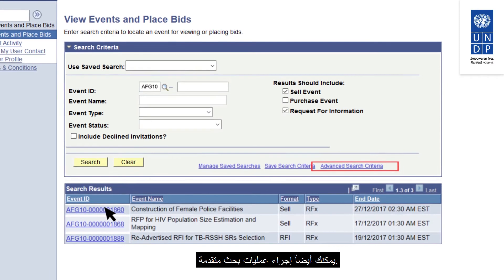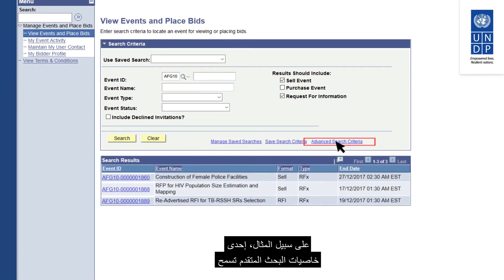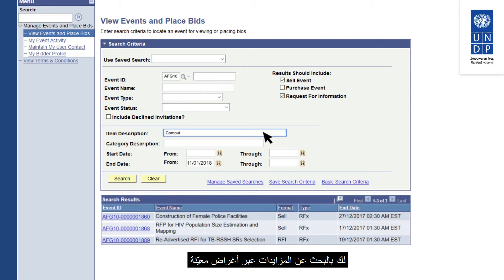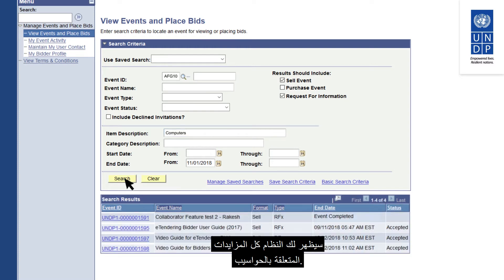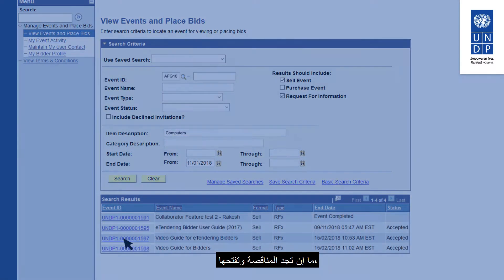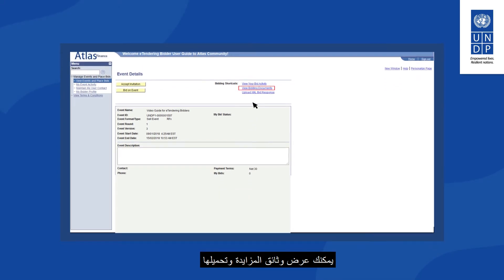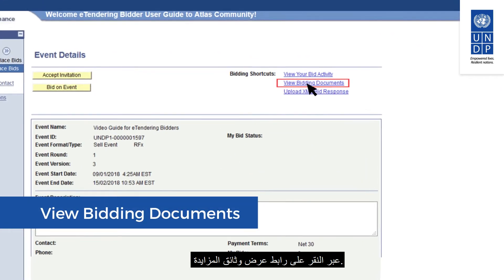You can also conduct advanced searches. For example, one advanced search feature allows you to search for tenders by specific items such as computers, and the system will show all tenders related to computers. Once you have found the tender and opened it, you can view and download tender documents by clicking on the View Bidding Documents link.